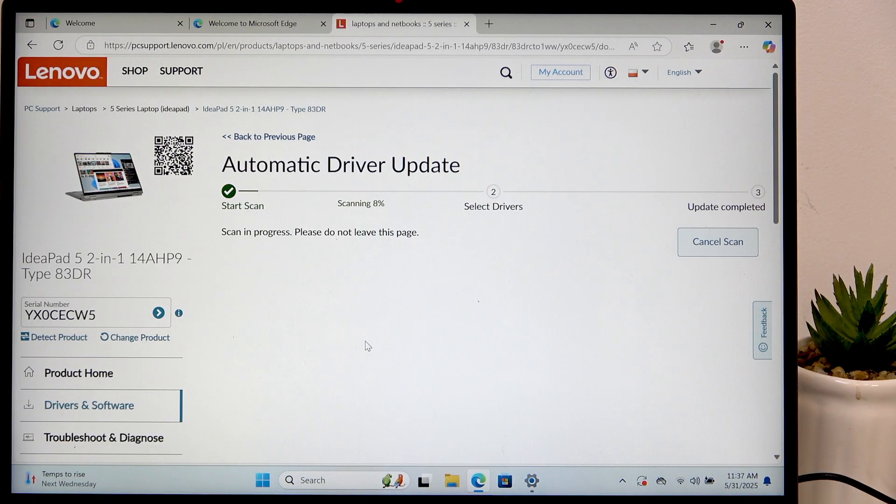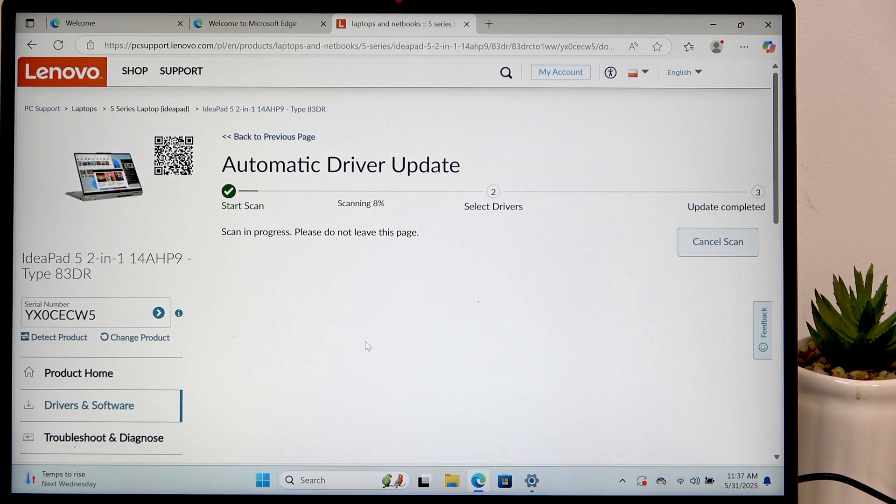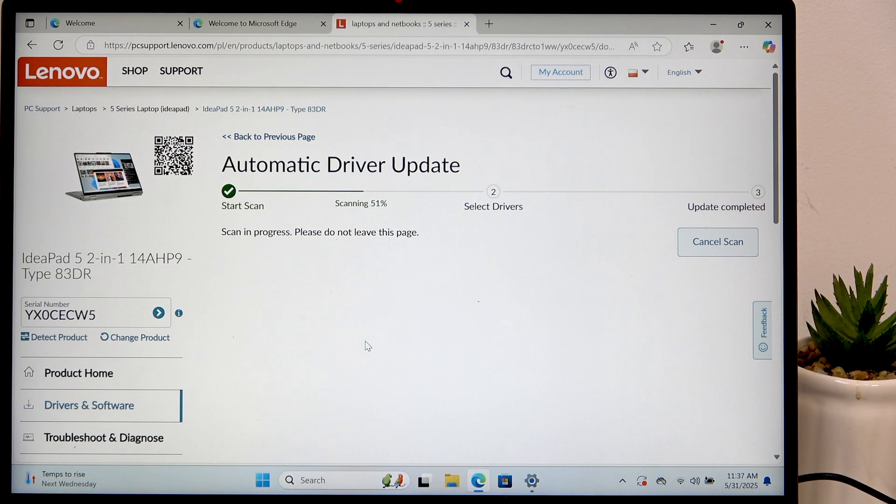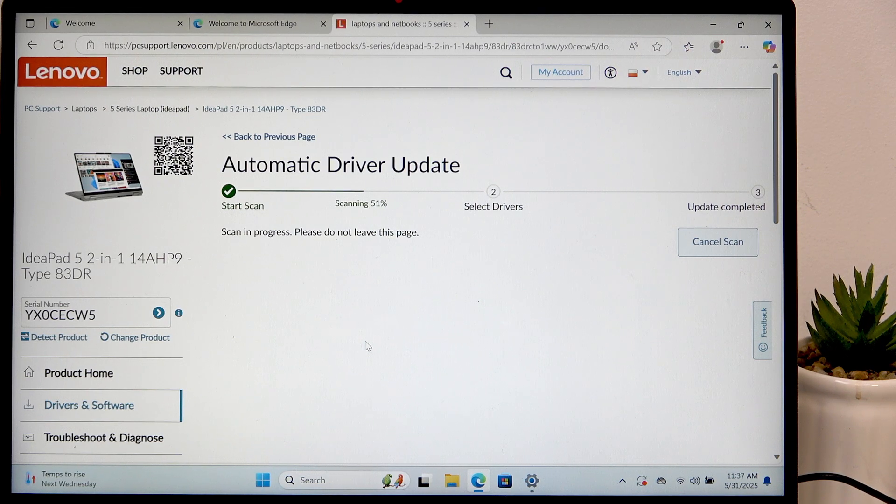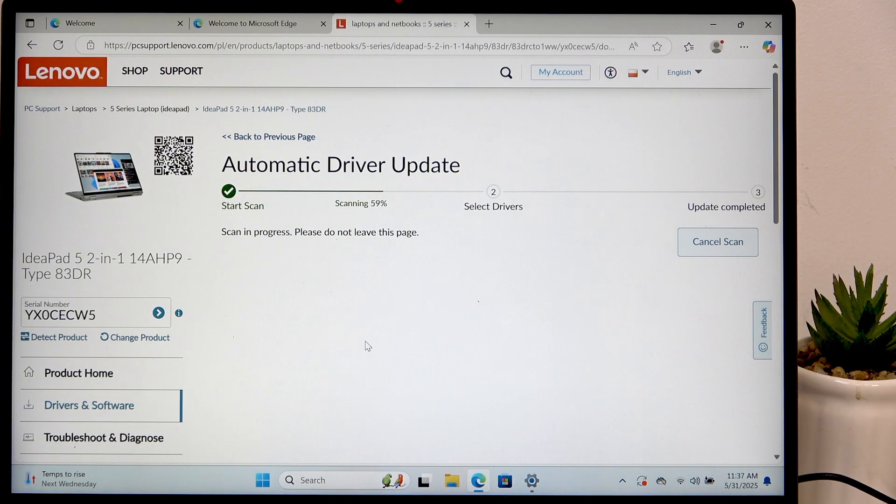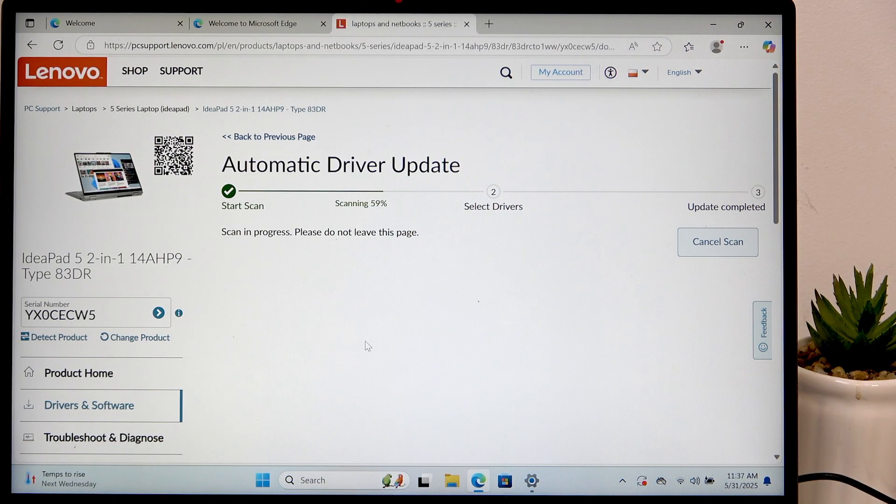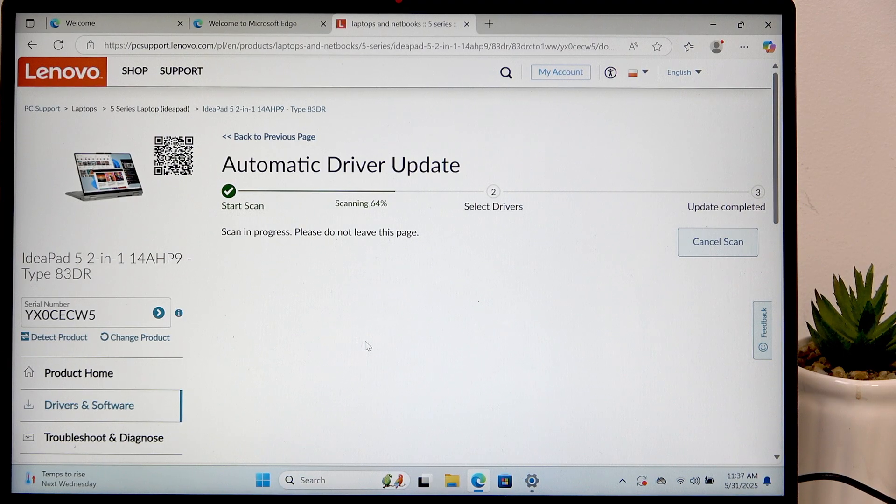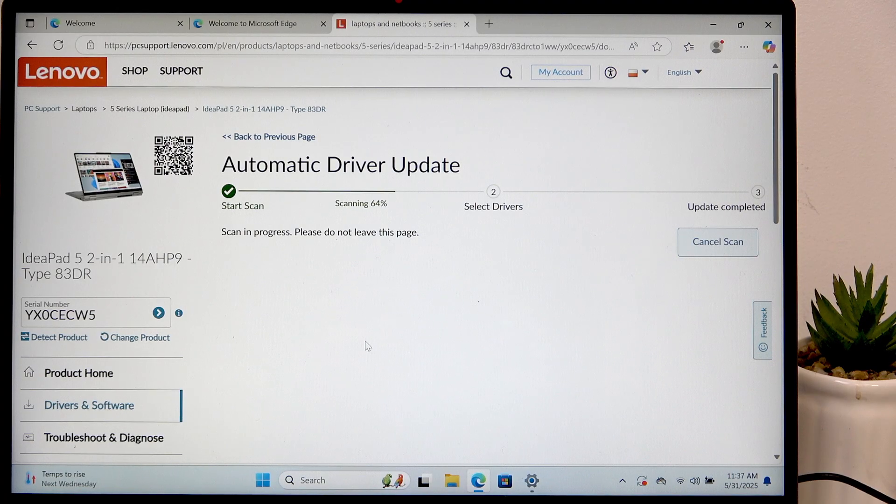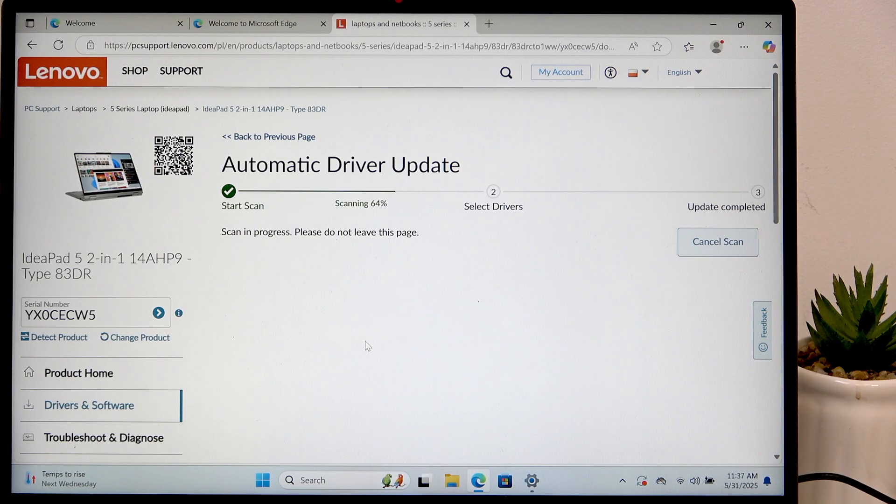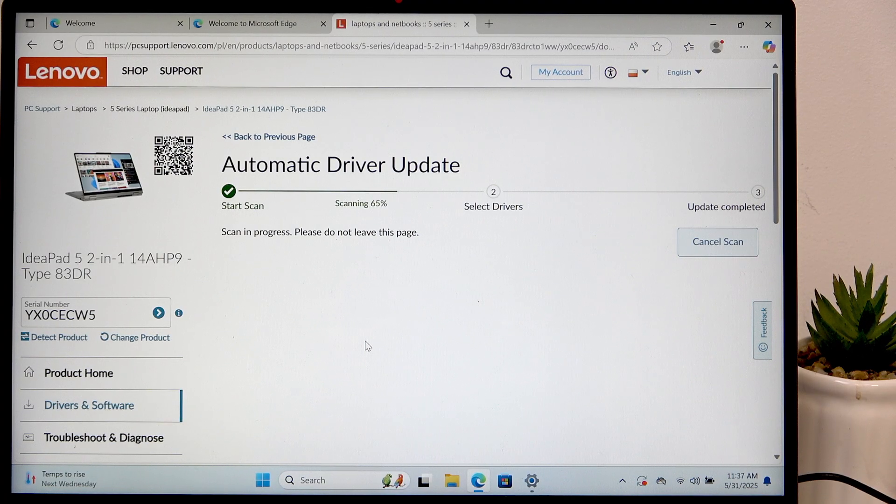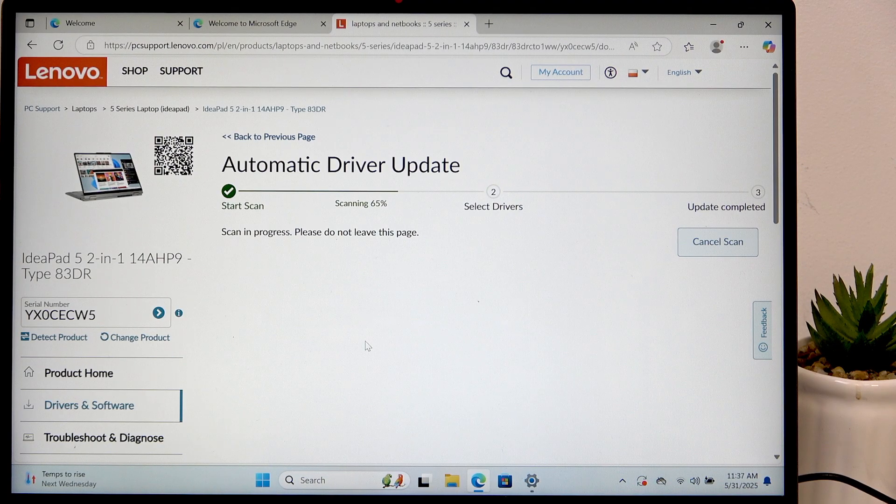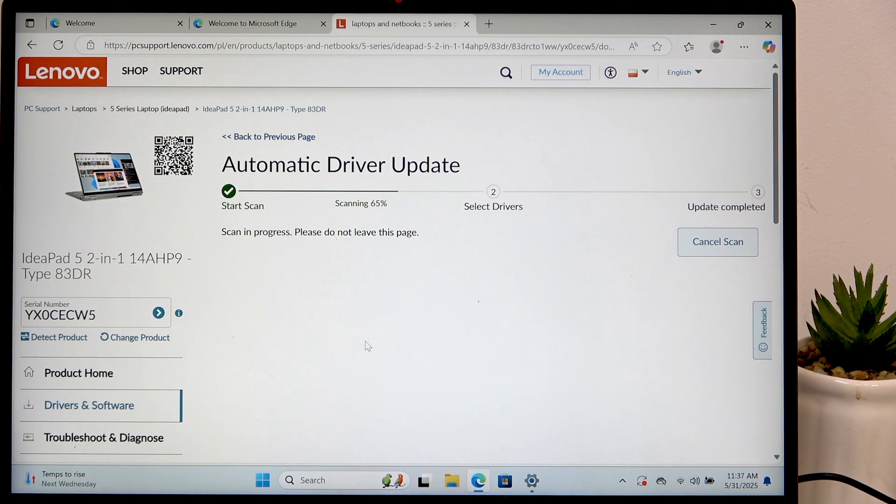Also if it still searches for the drivers and it doesn't show you any but you know that something's not working like your camera, your touchpad, your fingerprint reader, Bluetooth, Wi-Fi, SD card reader, USB slot or something like that, you can still go to the manual one even if the automatic driver update shows you that there's no update to get.